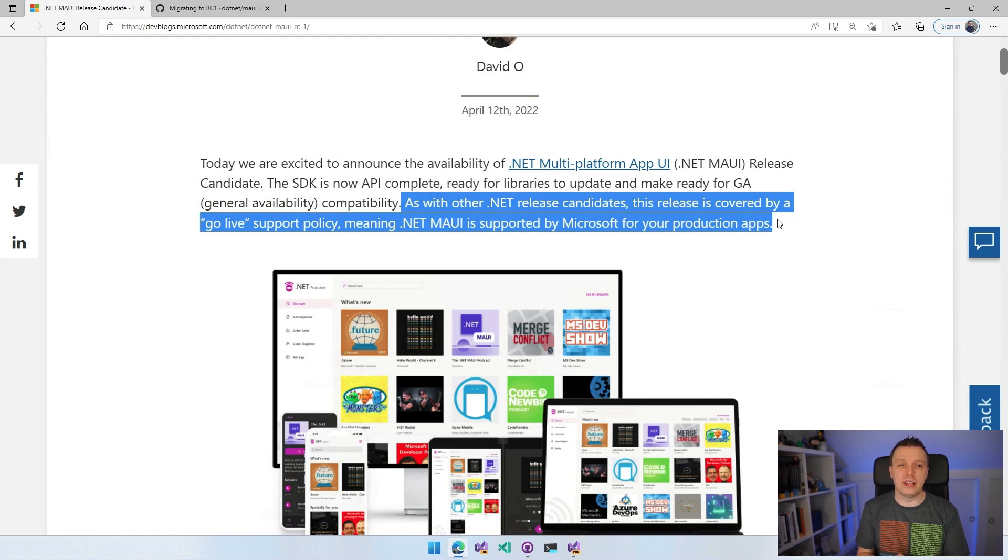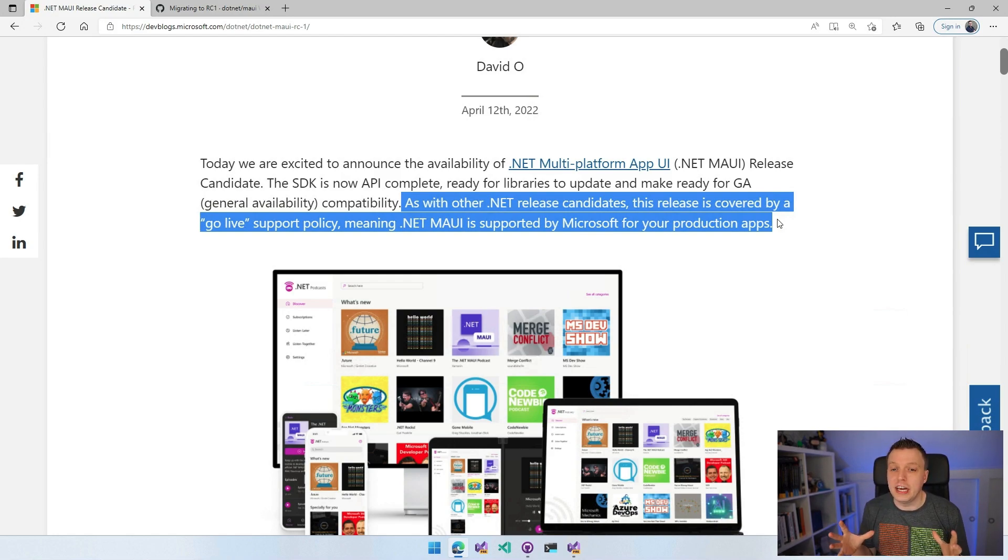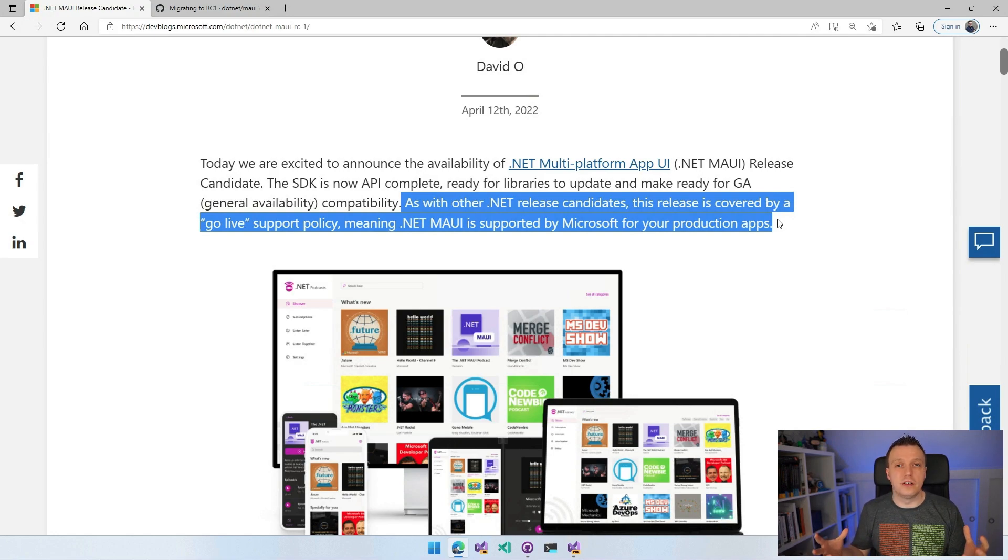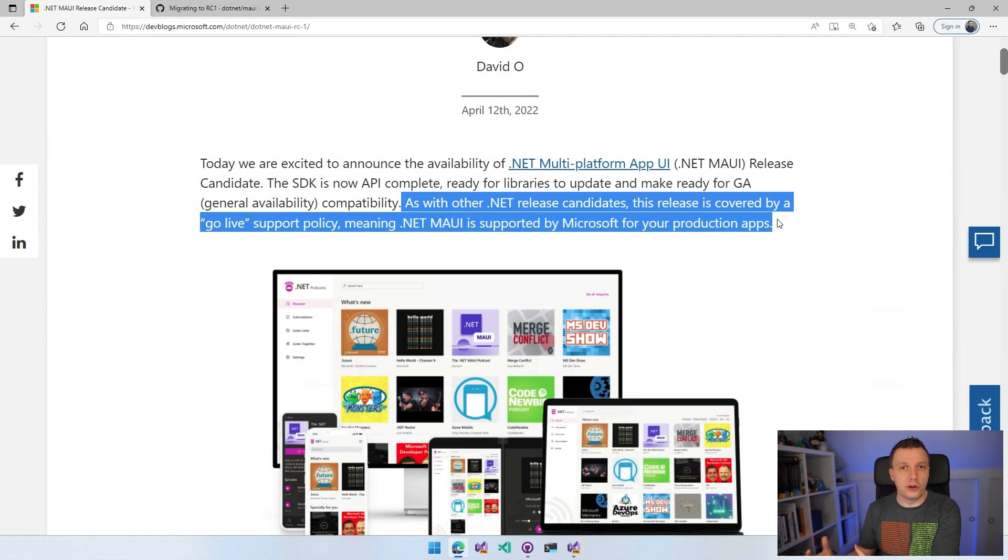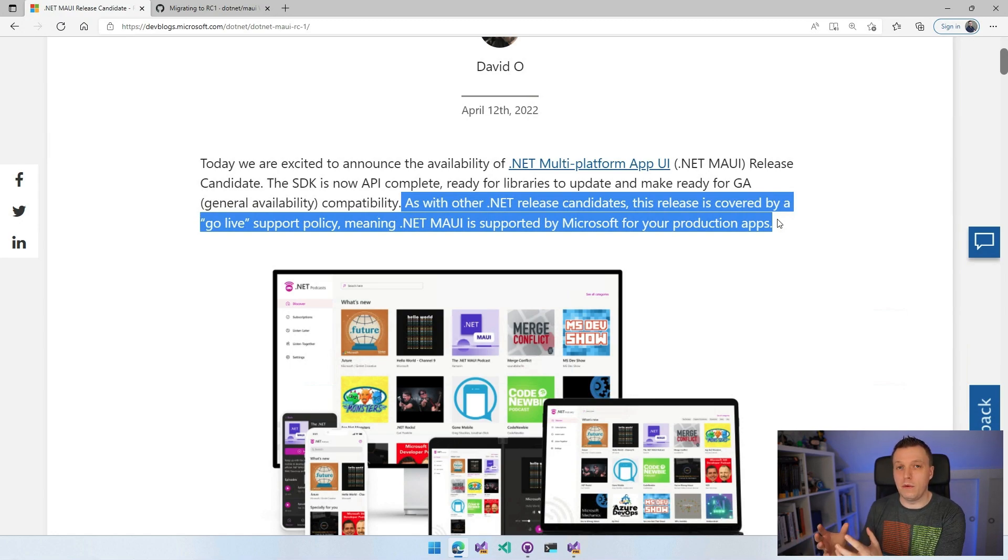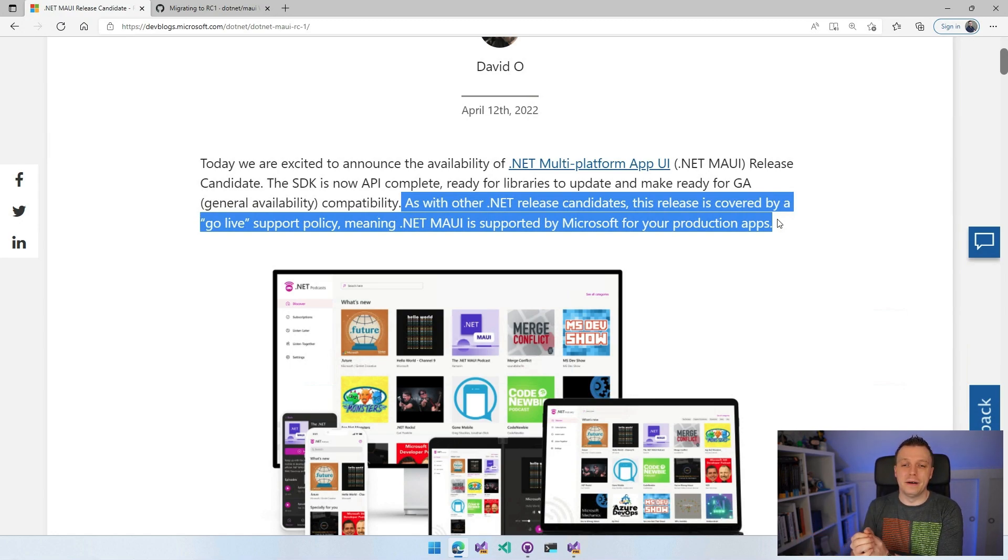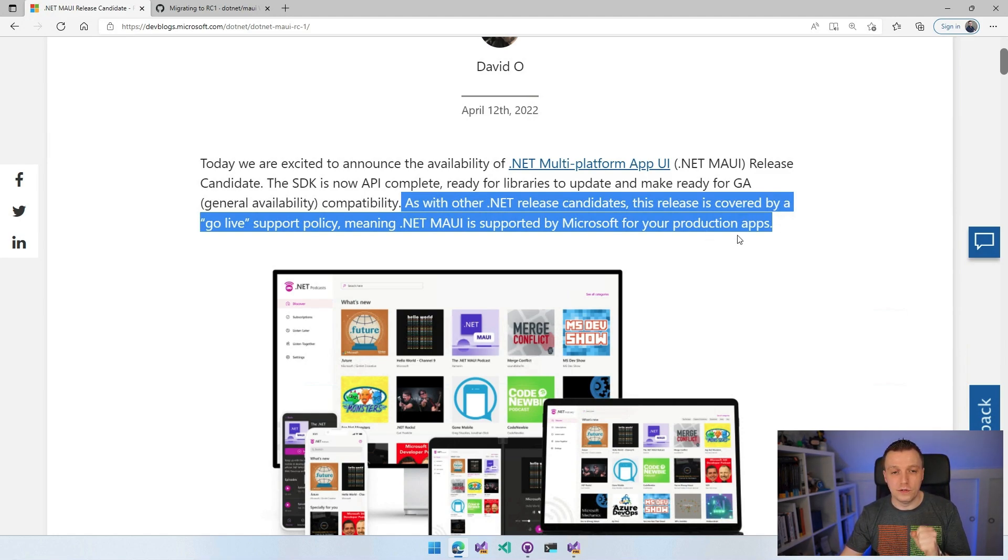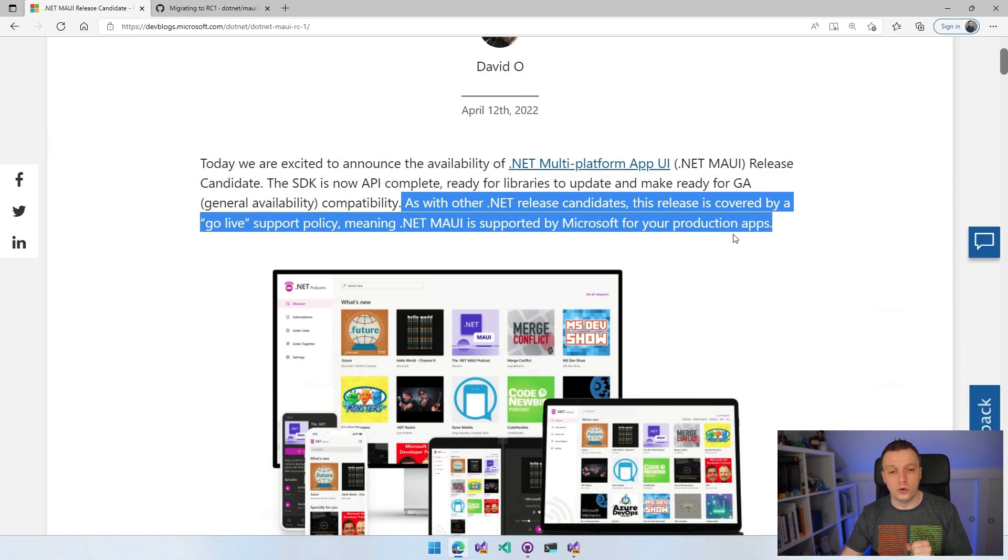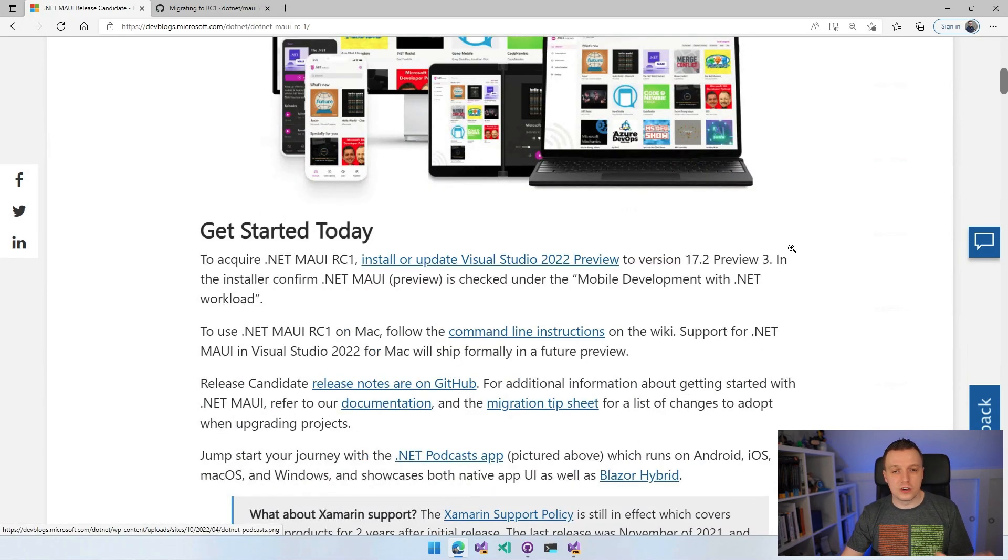Personally, I would wait until GA, but you can already start preparing. It's not that you're going to create an app in one day, right? But you can start preparing your production apps right now and you can start releasing those if you want to. So get started today.